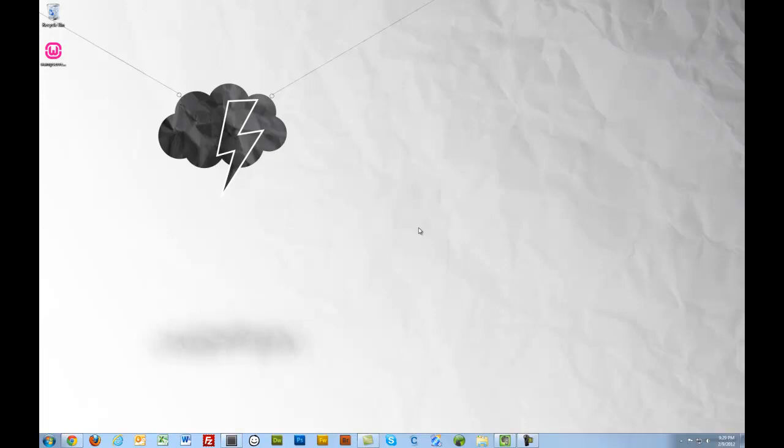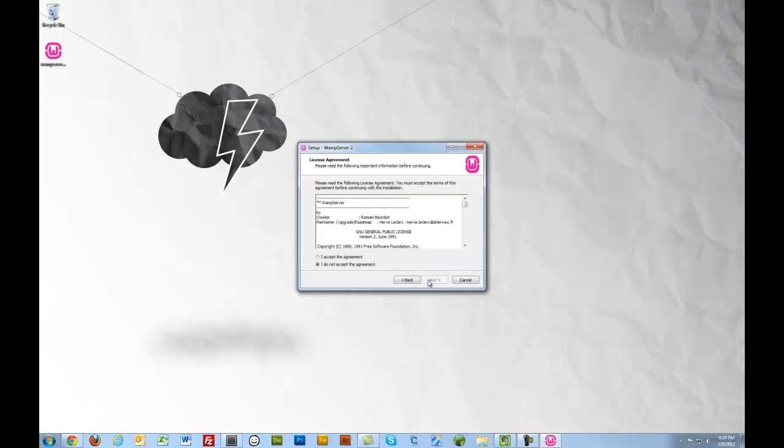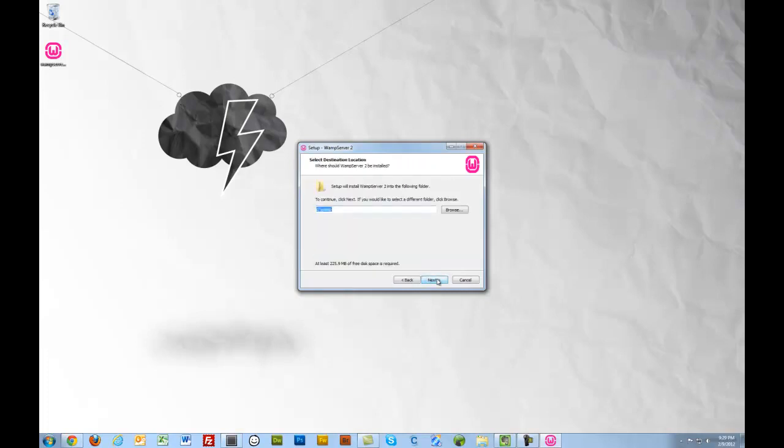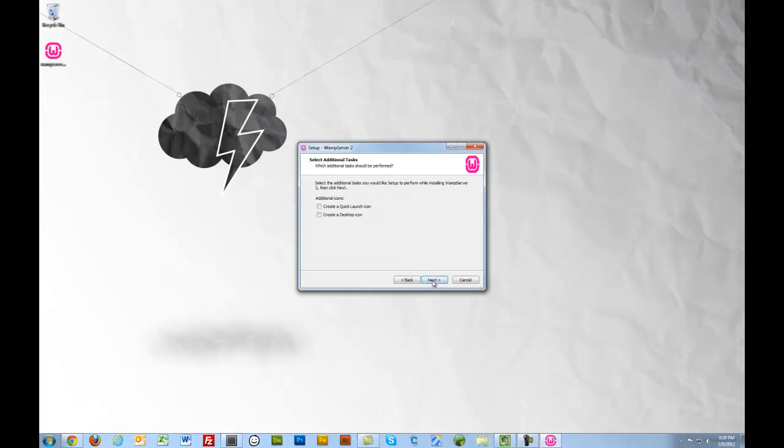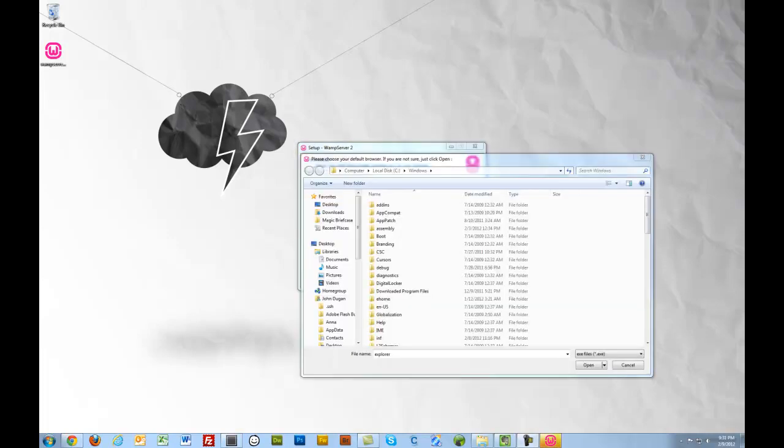Start the install. Run. Pretty much I can just accept all the defaults. It's going to go into C WAMP.